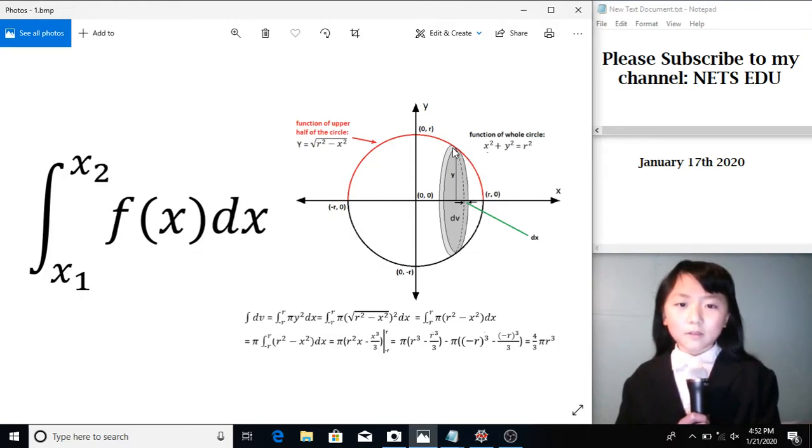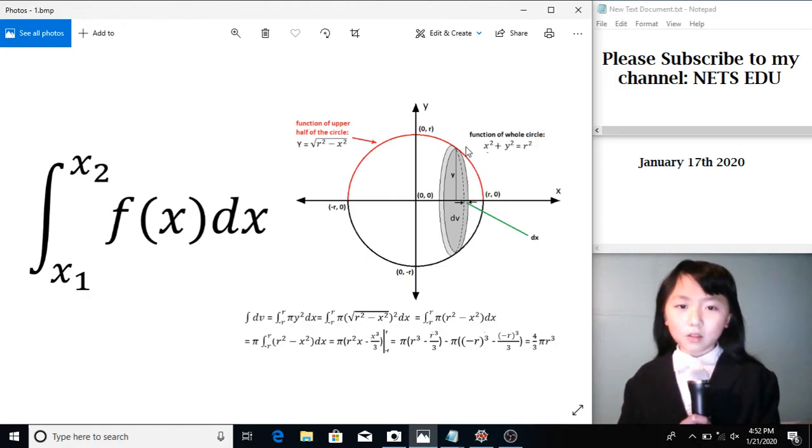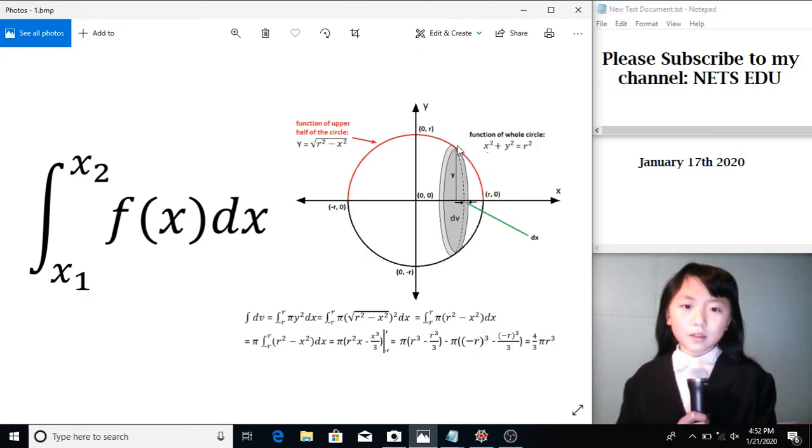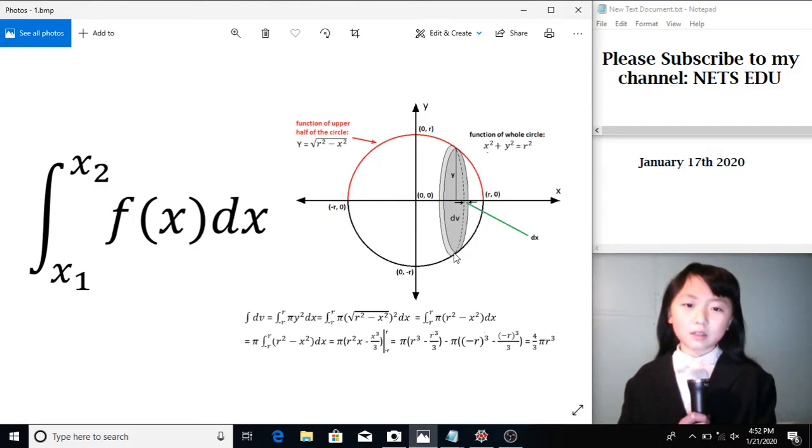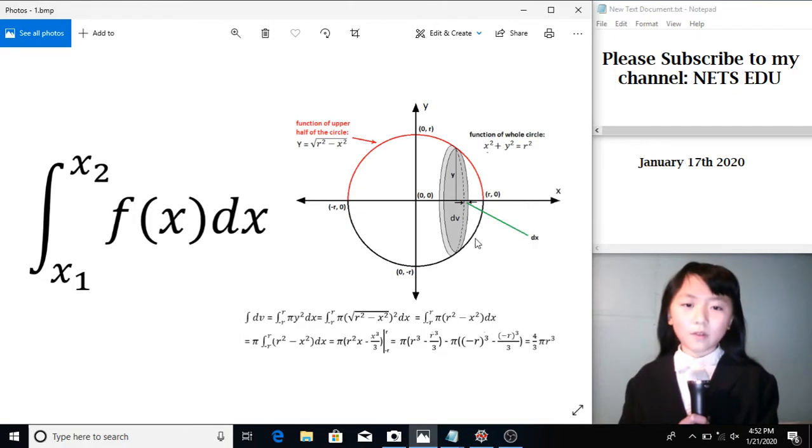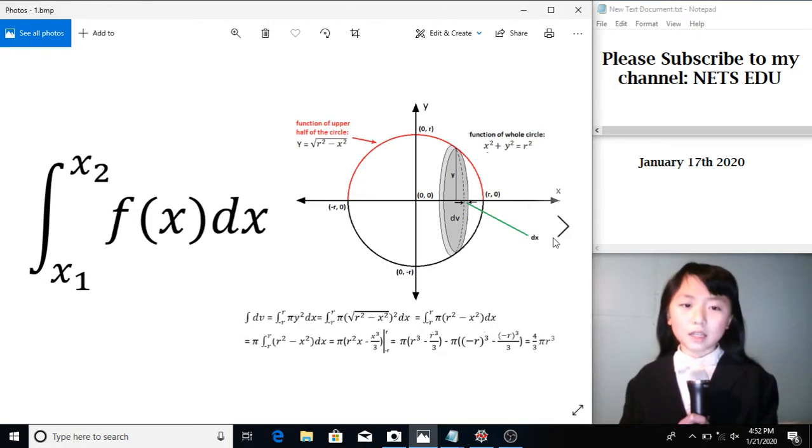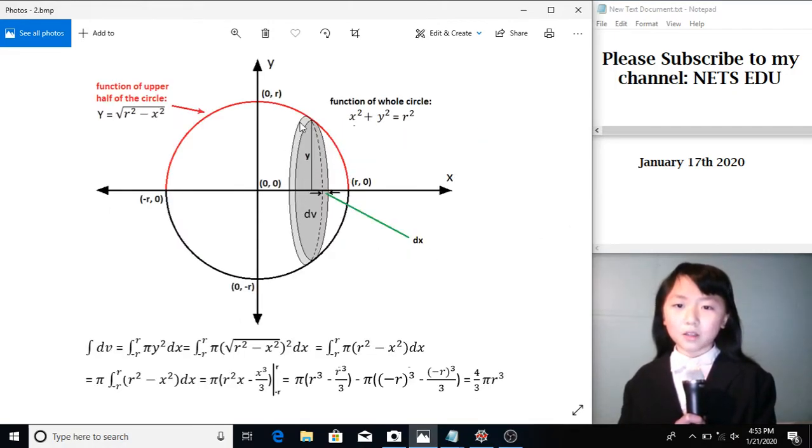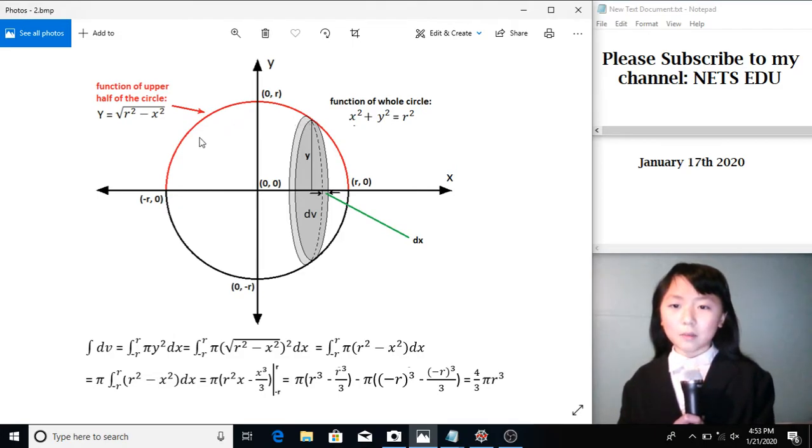To find the volume of the sphere, we slice it into many thin slices so that each slice resembles a cylinder. We find the volume of each cylinder, and we add up the volumes to get the volume of the sphere.